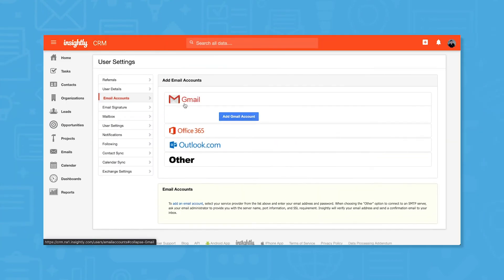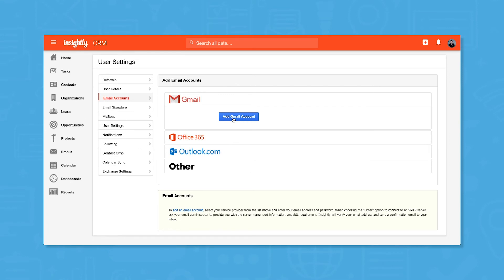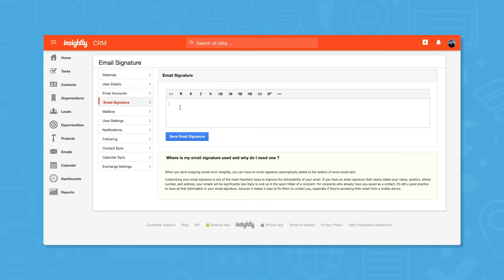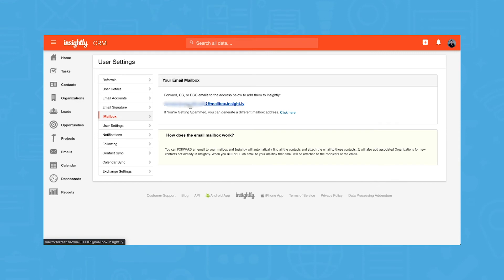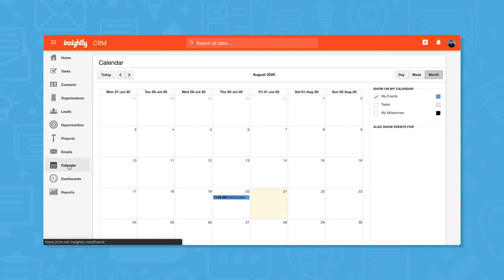Like any good CRM, Insightly CRM lets you add an email account and send and receive emails directly from the system. You can set a custom email signature if you're working out of the Insightly CRM inbox, or you can use your own unique Insightly mailbox address to attach emails to contacts in Insightly. Forward received emails or CC or BCC new emails to this address, and Insightly will link it with the appropriate contact or lead. This is a good option for people who prefer to work out of their Gmail, Outlook, or other email inbox.